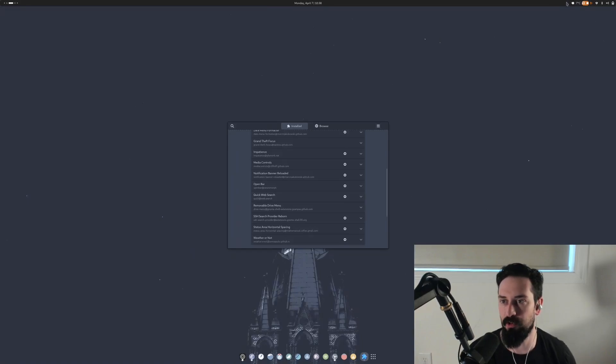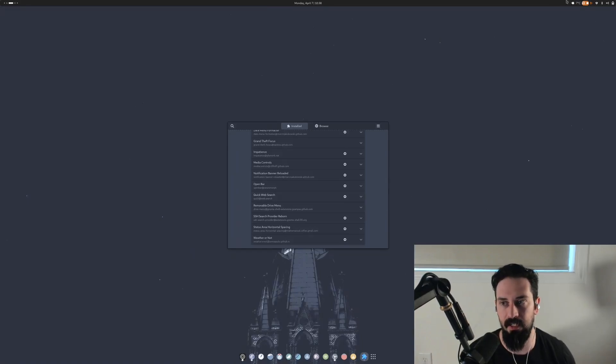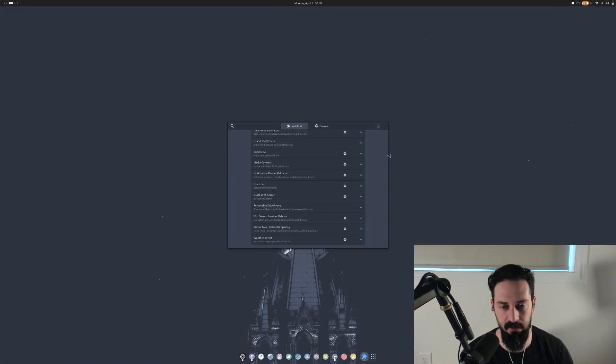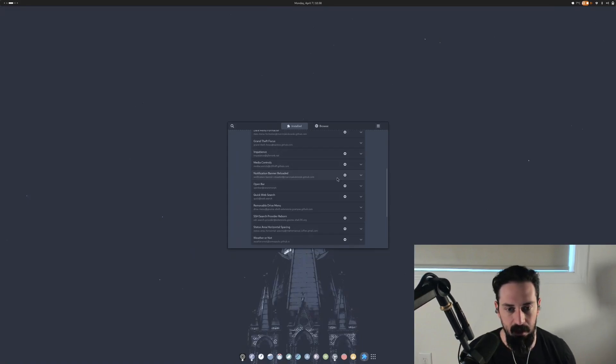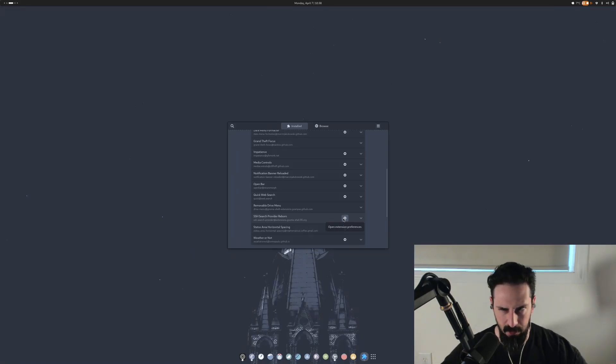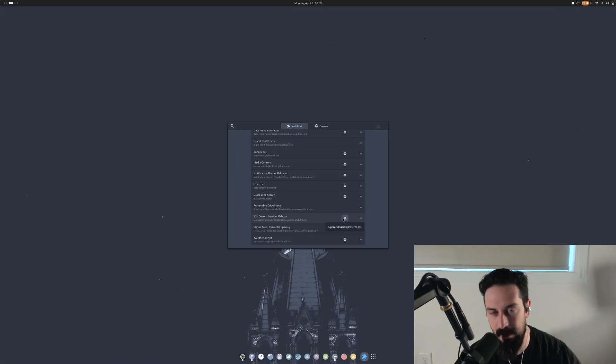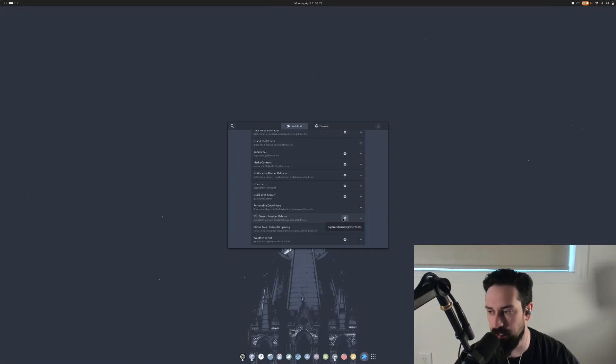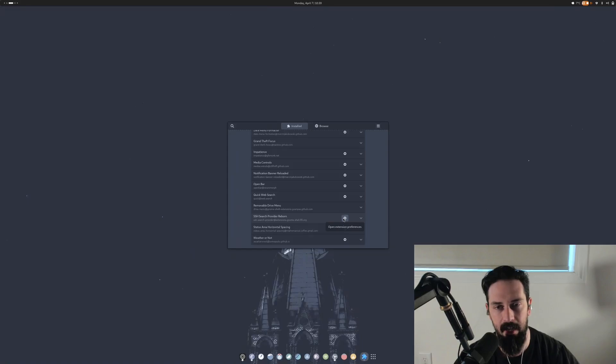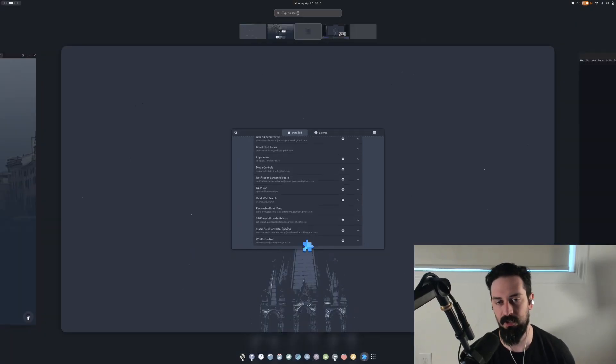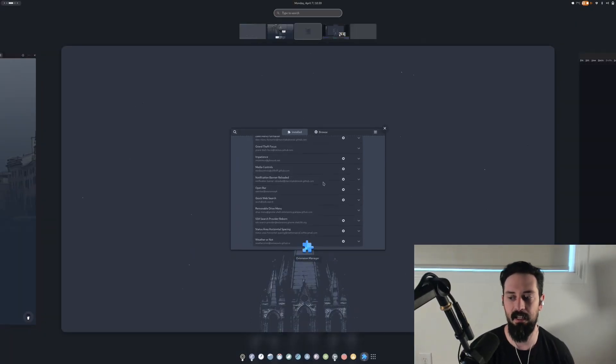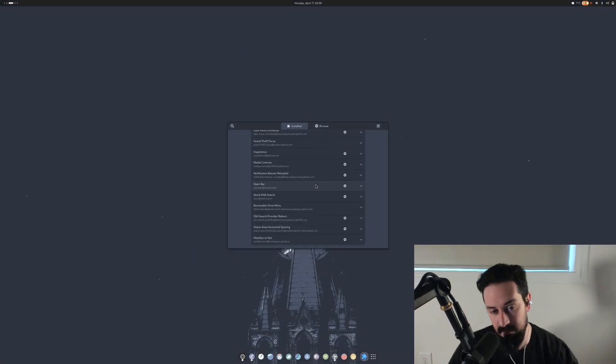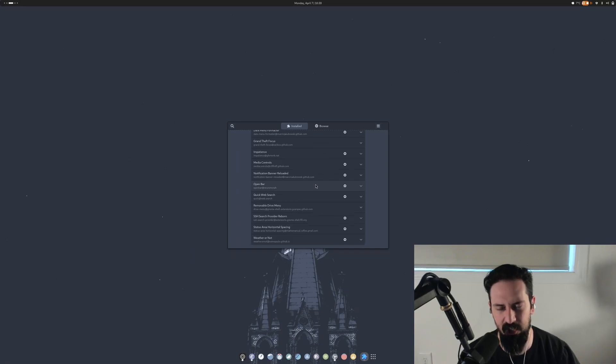Removable drive menu just throws something up here. Whenever I throw a drive into the computer, it actually just pops up a little eject button and it allows you to just interact with the drive whenever it's plugged in. It's nice. SSH search provider, I'm not going to show you the servers that I have, but you set up a SSH config and then you point it to the various servers that you always SSH into. And then it actually just gives you a little thing here. Whenever you're searching the name, it'll pop up the different servers and allow you to SSH directly into them. It's nice. It's a nice little addition.